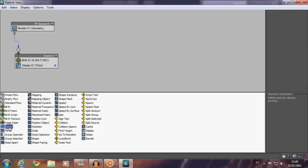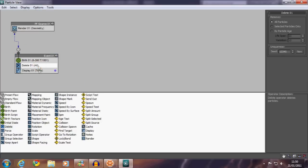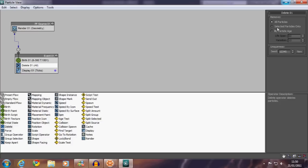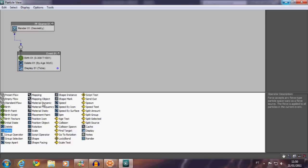First, add an empty flow, then a birth event, then set the numbers to around this and then link them. Now let's put a delete event—if you don't do it, the particles will stay forever in the scene and that's not what we want. Then set the remove to particle age and adjust the variation and lifespan. Lifespan to 30 and the variation to 10 will be enough.